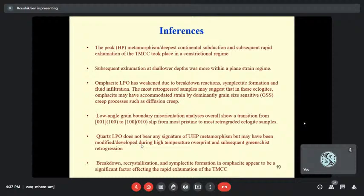The inferences are: sample 7X, the freshest eclogite, shows L-type fabric, indicating that peak metamorphism, deepest continental subduction, or subsequent rapid exhumation of the Indian plate occurred in a constrictional regime. Subsequent exhumation at shallower depths is more consistent with a plane strain regime — but with a pinch of salt, because LPO has weakened due to breakdown reactions, symplectite formation, and fluid infiltration. The most retrograded samples may have accommodated strain by grain-size sensitive processes like diffusion creep, which weakens the LPO.